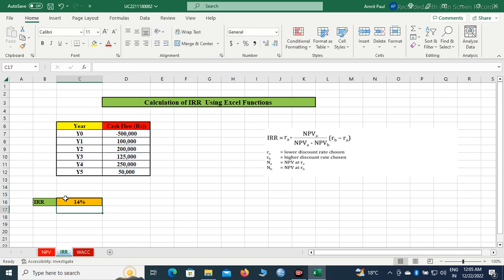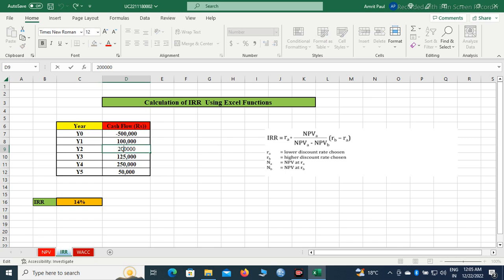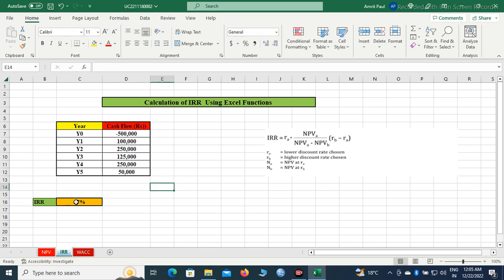Then we will get the internal rate of return. You can see if we change the value - if I make this 2 lakh to 2 lakh 50 dollars, the rate will be different, 17 percent.